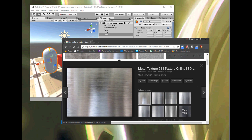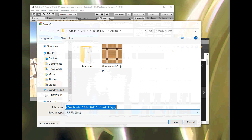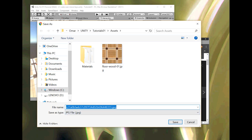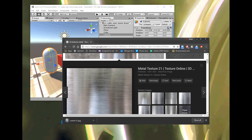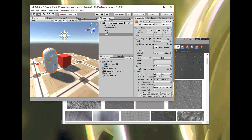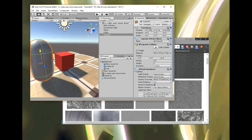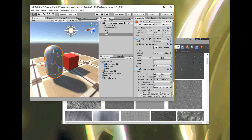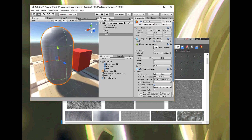I found a stainless steel texture. I right-click, save as, and make sure I'm in my project folder: Omar > Unity > Tutorials > Assets. It remembered the location from last time, so I just name it 'metal 01' and save. Back in Unity, 'metal 01' appears in the project files. I drag it onto the capsule and drop it.